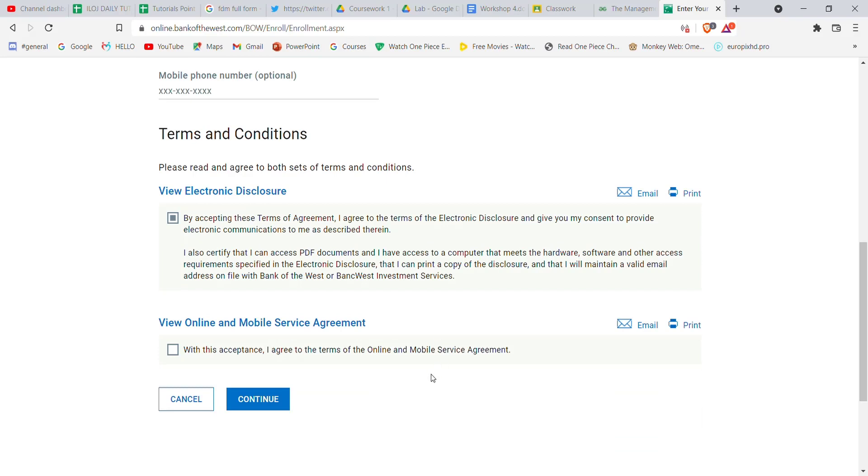I hope this video helped you to enroll into the Bank of the West. Don't forget to like, share, and subscribe to the channel for more useful tutorials. Thank you for watching.